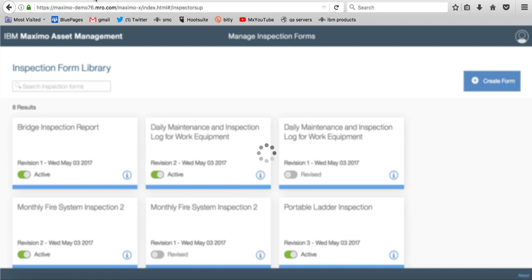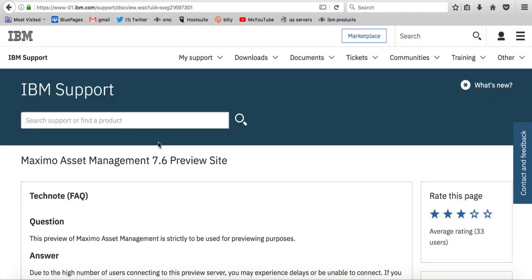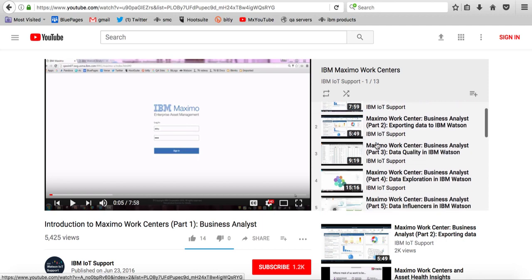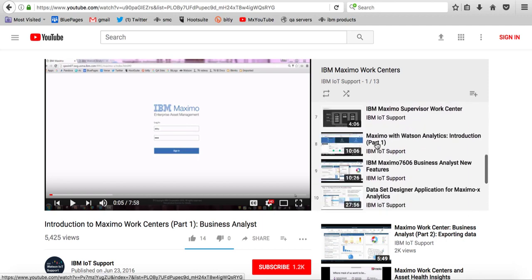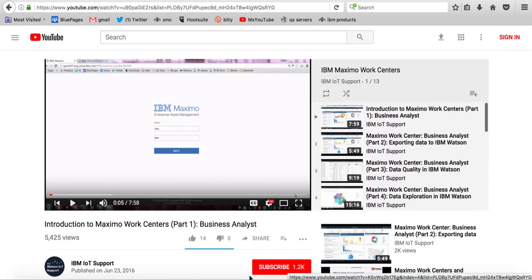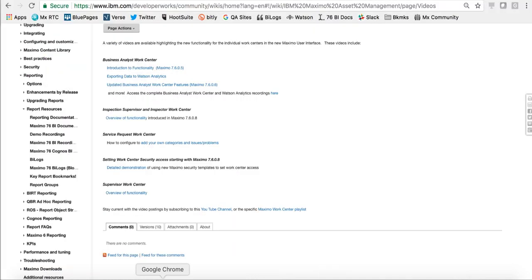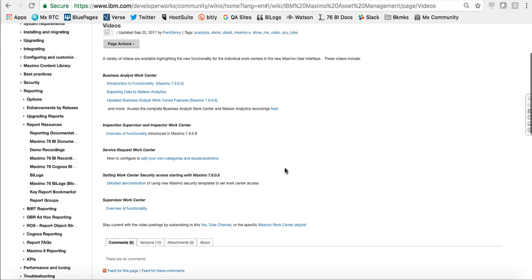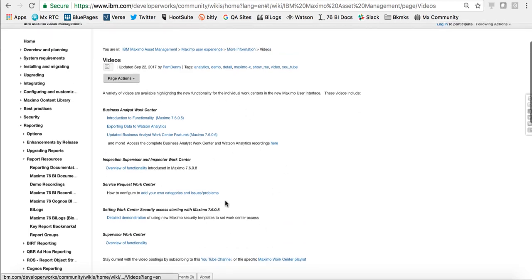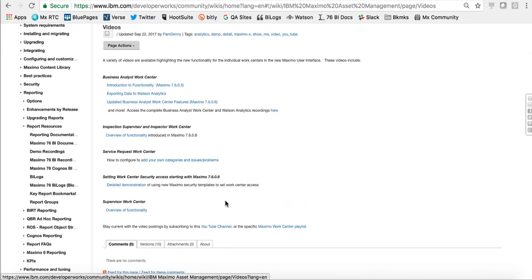So again, what I want to highlight is the Maximo 76 preview site. Please bookmark this page, so important. And if you're interested in finding out any more information on the work centers, check out our Maximo playlist. We have a playlist of about 13 different videos here just focused on our work centers. And we also have a number of wiki pages. Wiki pages are collections of information that detail each one of the work centers, and also how you can get started in installing and setting up the security for these work centers.